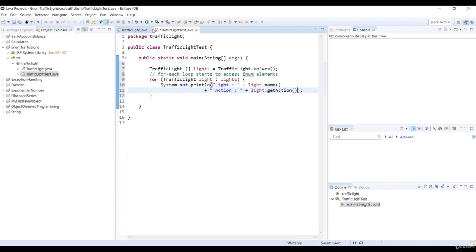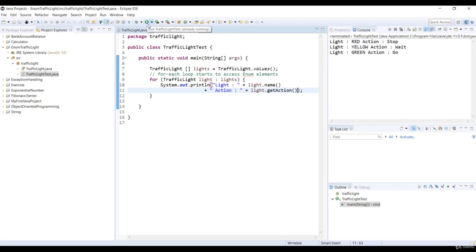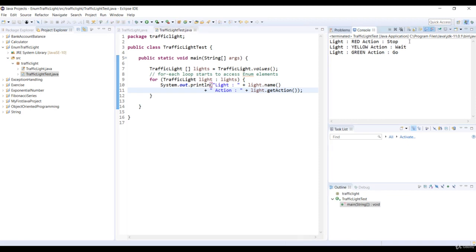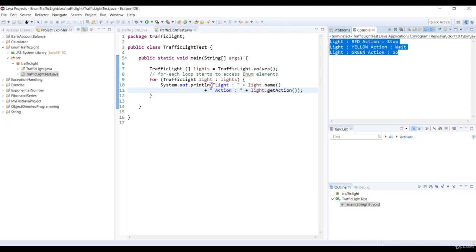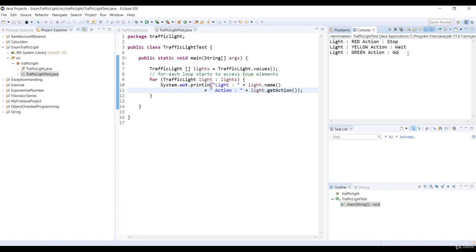Okay, so now that it's set up, let's run the code. And look at that, you see the results right there in console. Now light is red and its action is stop. Light is yellow and its action is wait. Light is green and its action is go.